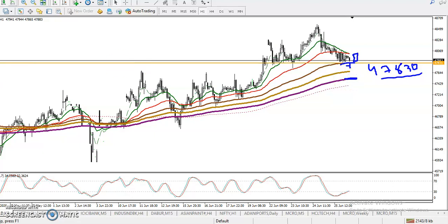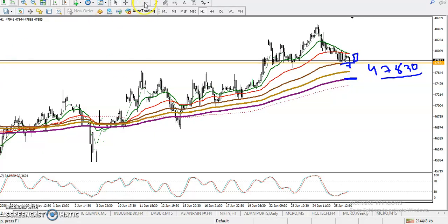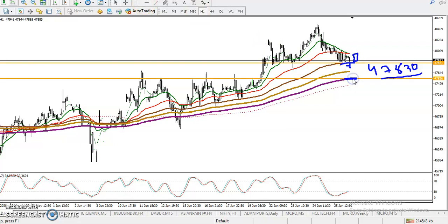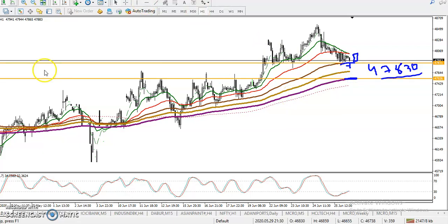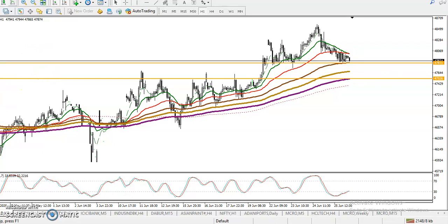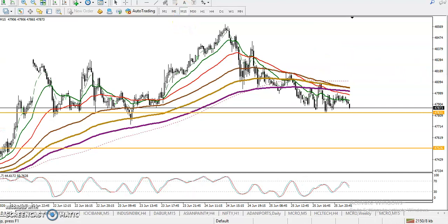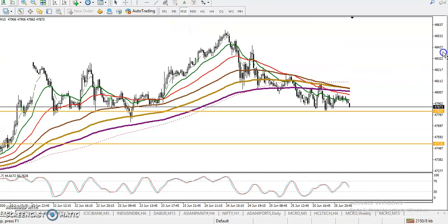Let me draw by connecting this 200 moving average. Here I can see this is the 200 moving average. Now let's see in a smaller timeframe — let's look at the 15-minute chart.